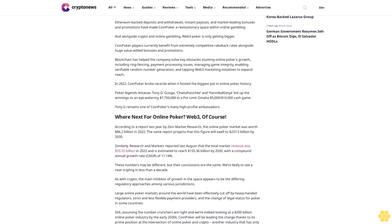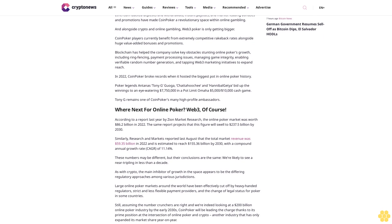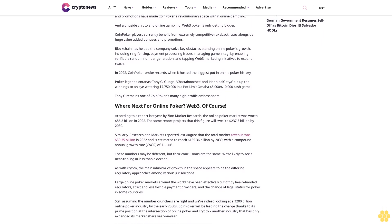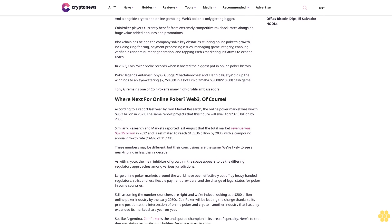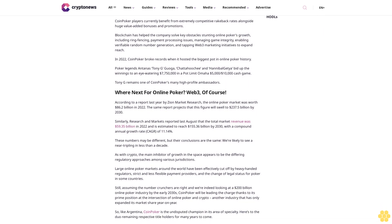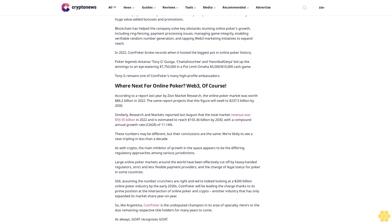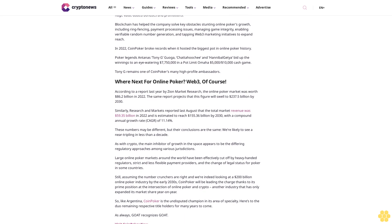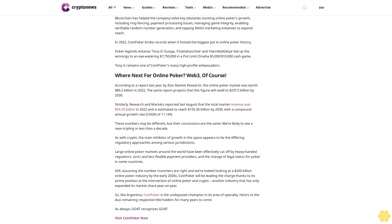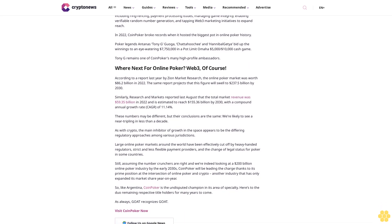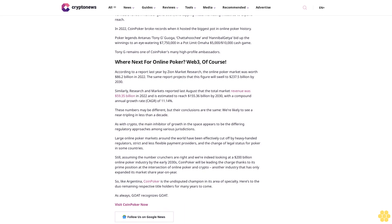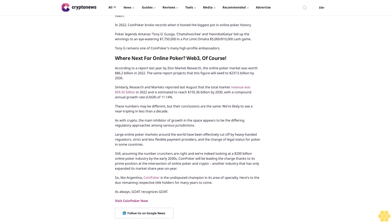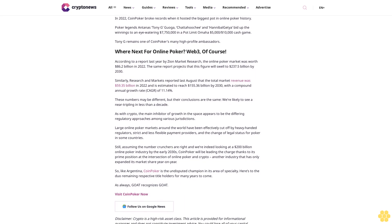CoinPoker players currently benefit from extremely competitive rake-back rates alongside huge value-added bonuses and promotions. Blockchain has helped the company solve key obstacles stunting online poker's growth, including ring fencing, payment processing issues, managing game integrity, enabling verifiable random number generation, and tapping Web3 marketing initiatives to expand reach.